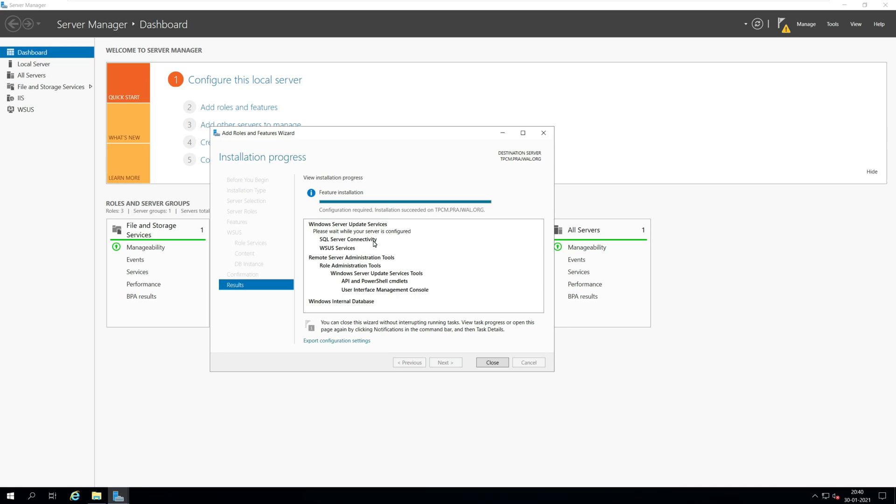Click launch post-installation tasks. Wait for a few minutes while the post-installation tasks complete. If you see the message configuration successfully completed, it means post-installation tasks are complete. Click close.